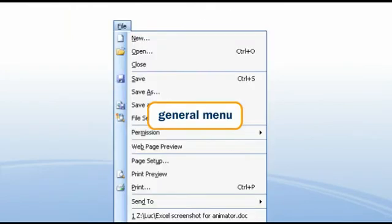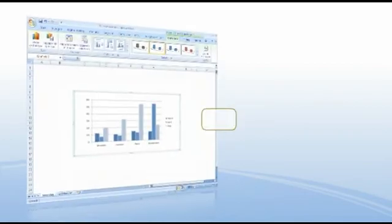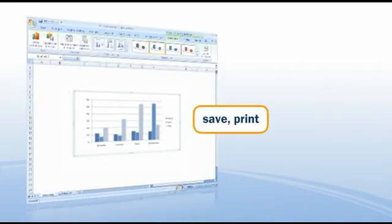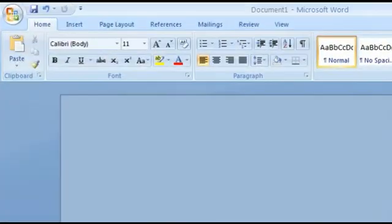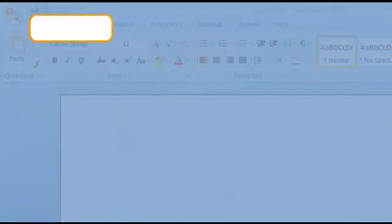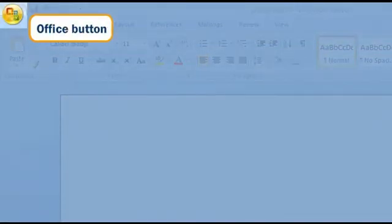The General File menu has also completely disappeared. So, how can you save, print, or close a file? Well, from now on that can be done via the Office button.